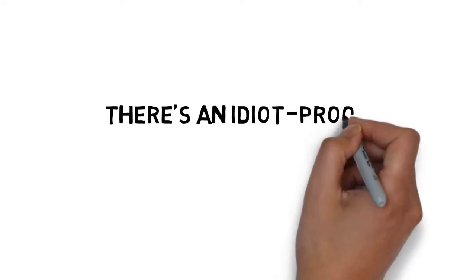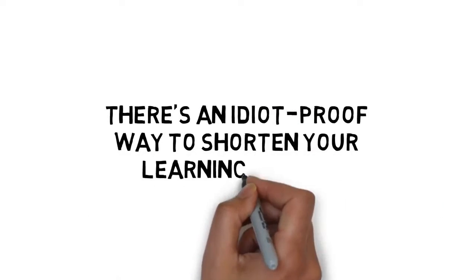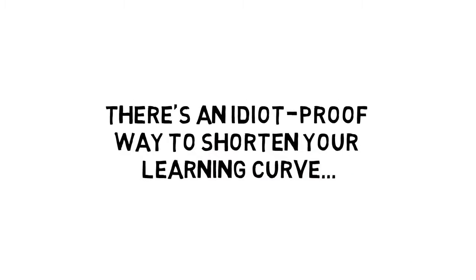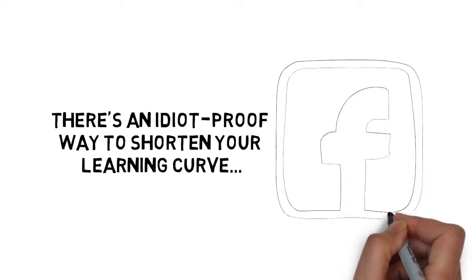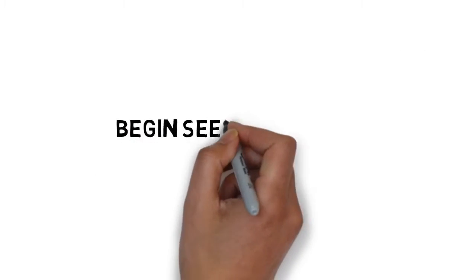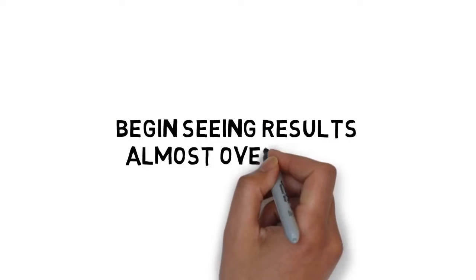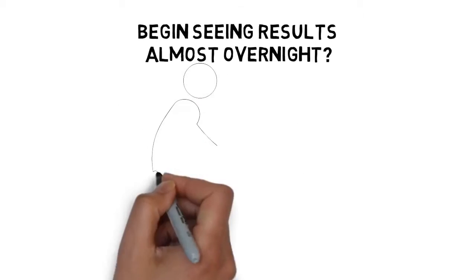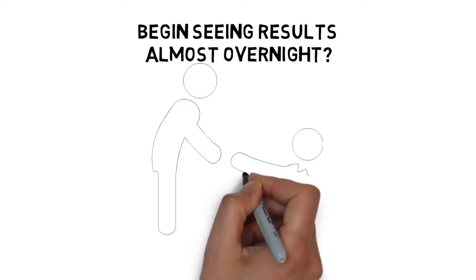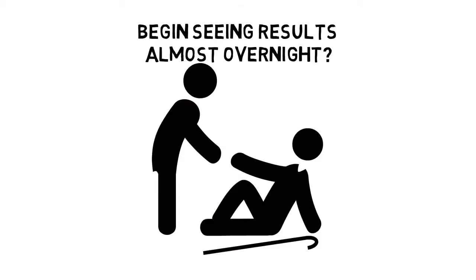But what if I told you there's an idiot-proof way to shorten your learning curve and help you make money faster with Facebook? What if you could begin seeing results almost overnight? And what if you could avoid all the common pitfalls that hinder your massive success?